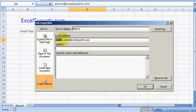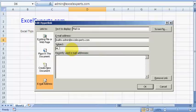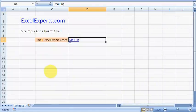That's the email address, but the subject you can change. For example, 'Problem with sheet'. Then click OK.